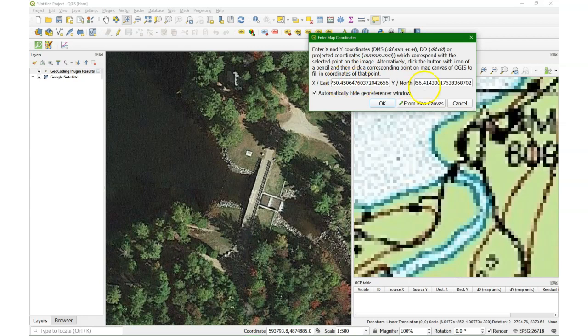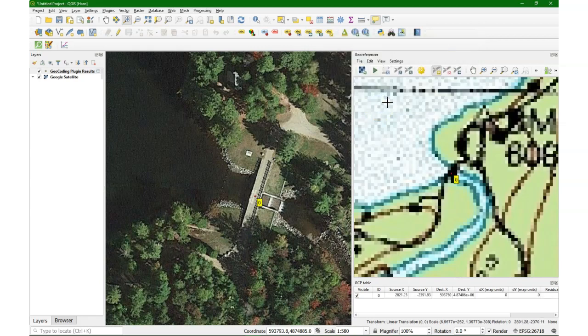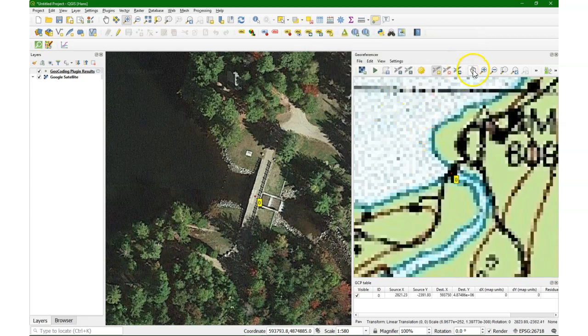The detail level of the satellite image is, of course, much larger than of this topographical map. It fills in the coordinates. And there's our first point, which is point number 0, ID 0.